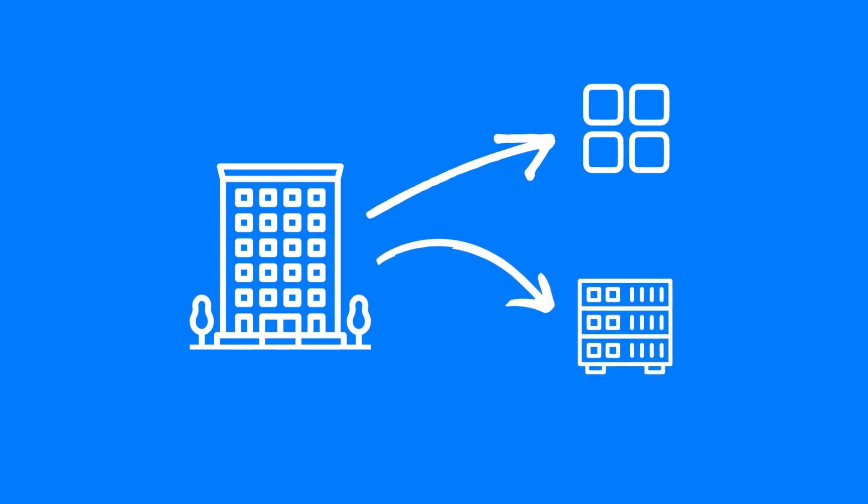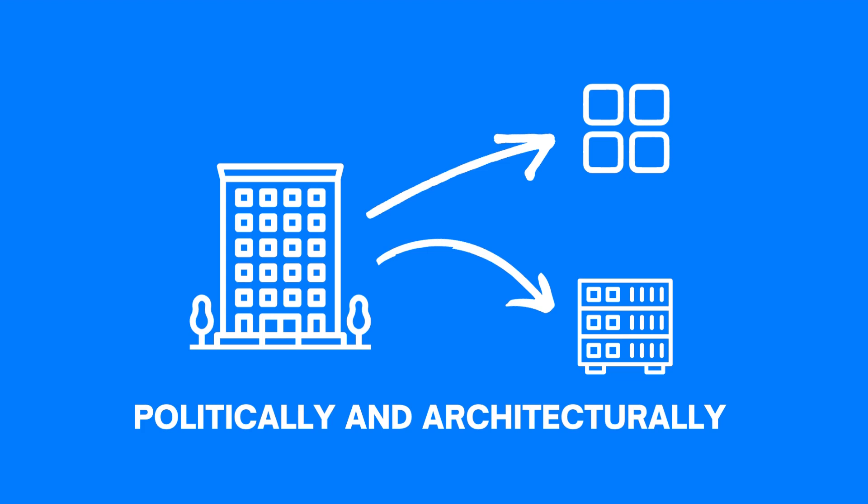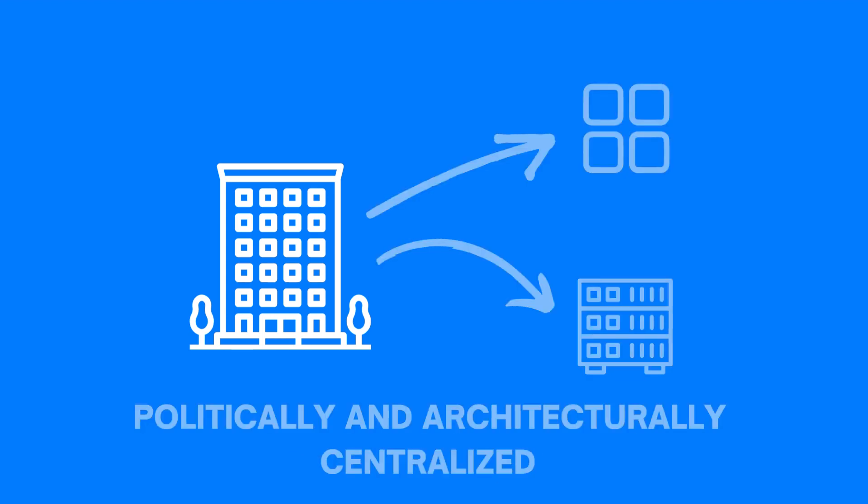To put this into perspective, imagine that a company created an application and they decide to host it using one of their servers. Here, we can say that the application is both politically and architecturally centralized, meaning that it is single-handedly controlled by the company and the application is supported by a single or centralized architectural component.